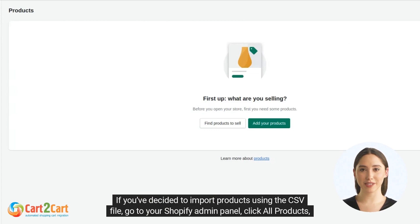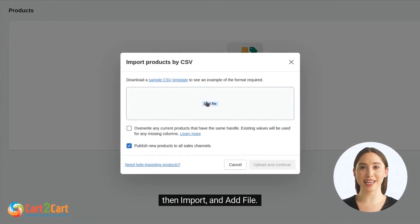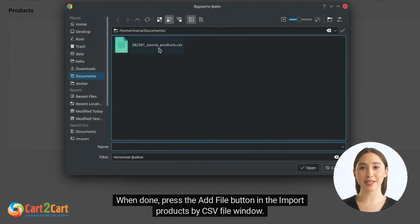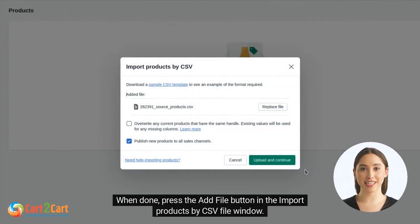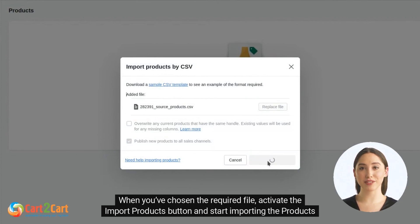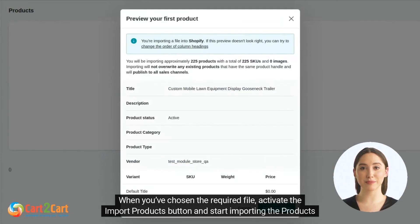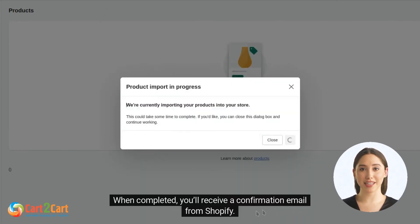If you decided to import products using the CSV file, go to your Shopify admin panel, click All Products, then Import, and add a file. When done, press the Add File button in the Import Products by CSV File window. Click Upload and Continue when you've chosen the required file, then activate the Import Products button and start importing the products to your Shopify store.